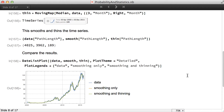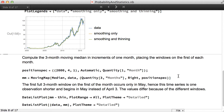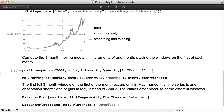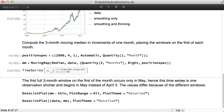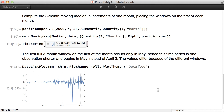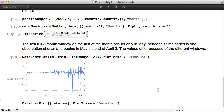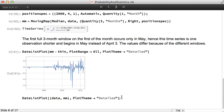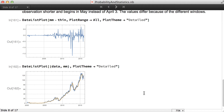We can compare the results. We can also compute the three-month moving median in increments of one month, placing the windows on a specific date — for the first of each month. We see that the first full three-month window on the first of the month occurs only in May, since this time series is one observation shorter than the previous one. The values are different from the other output because there are different windows. Then we can plot the data against this smoothing.